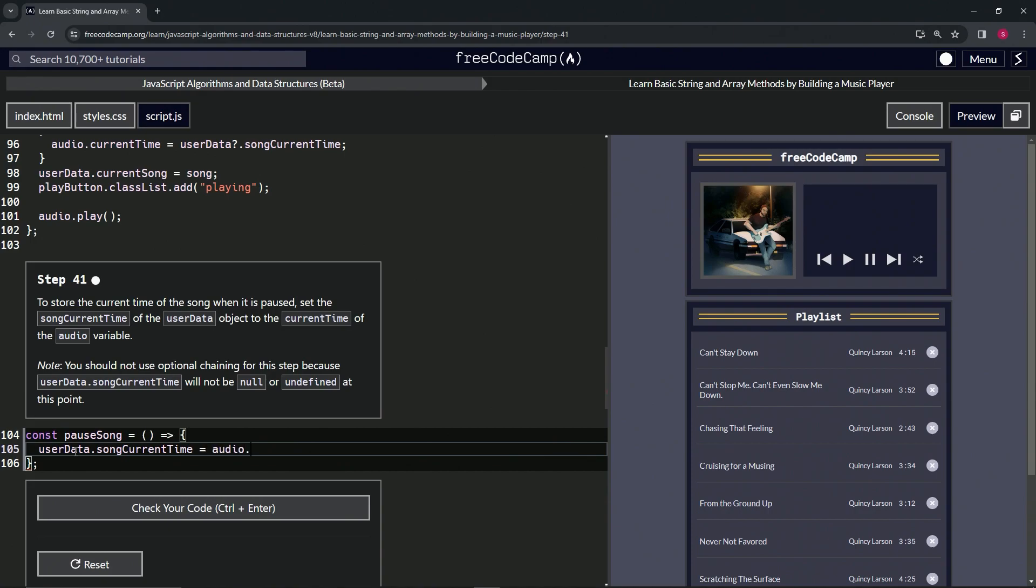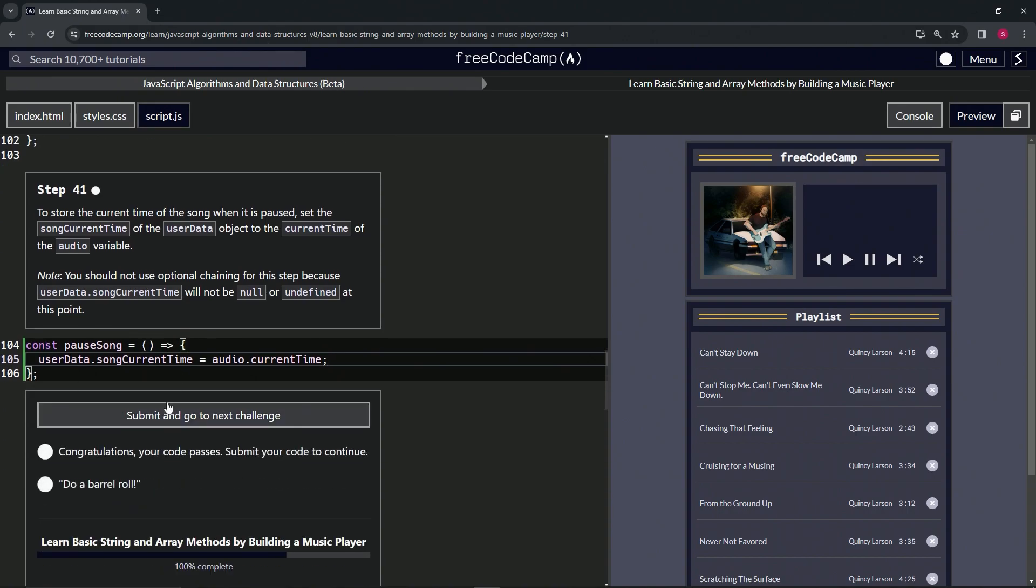Just like that. It's that easy. Let's check the code, looks good, and submit it.